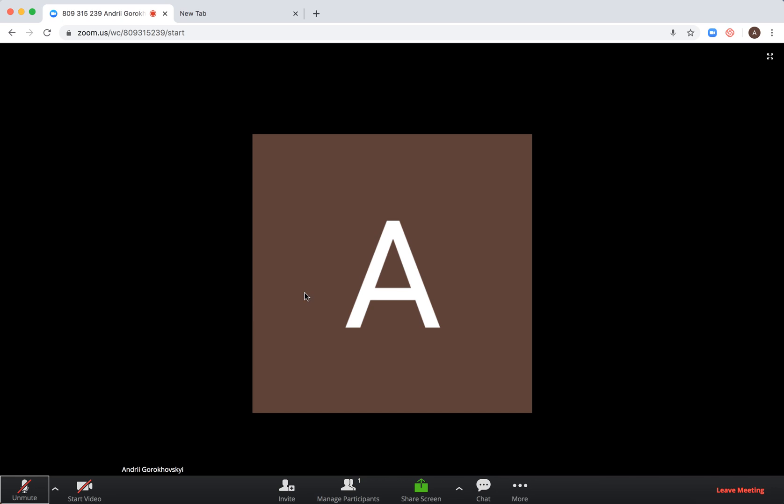This is basically how it looks like. Zoom recommends using the web client in Google Chrome. It works the best, the fastest.